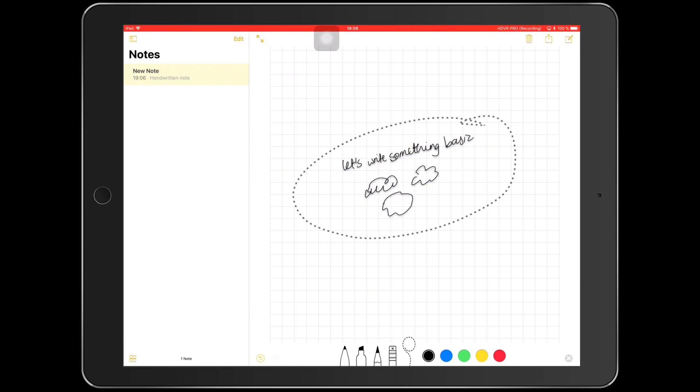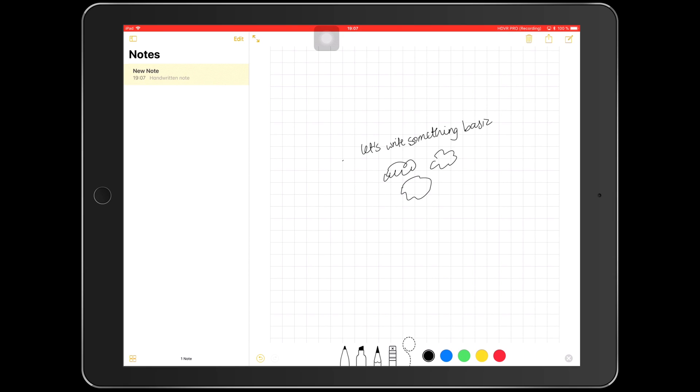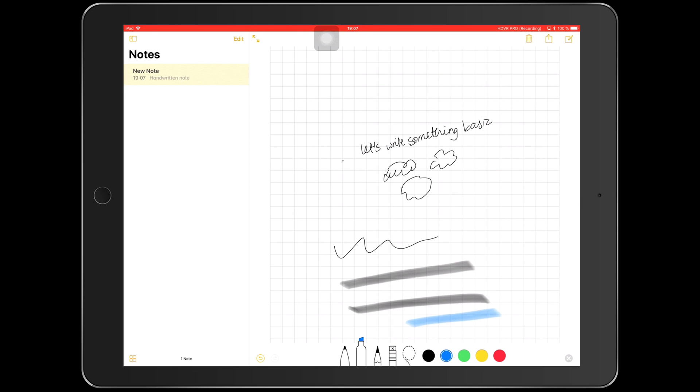Otherwise, all the other tools remain the same. You have your writing pen, you have your highlighting tools just with fewer colors this time, you have your pencil which still remains my favorite tool.